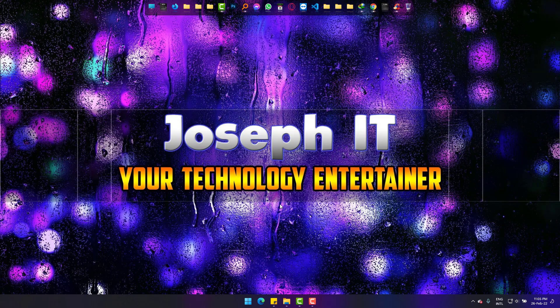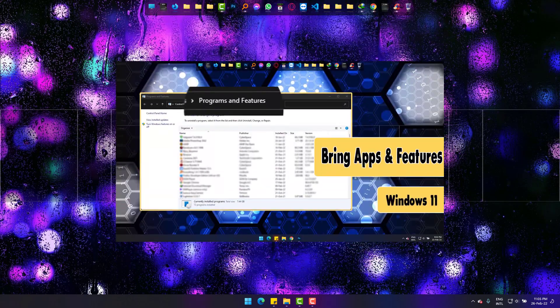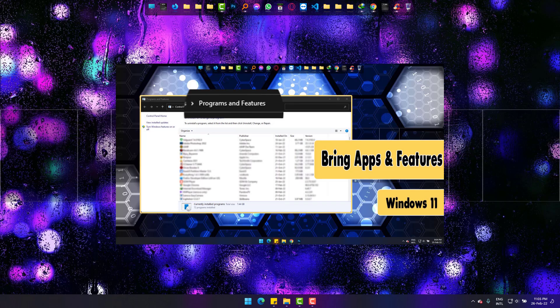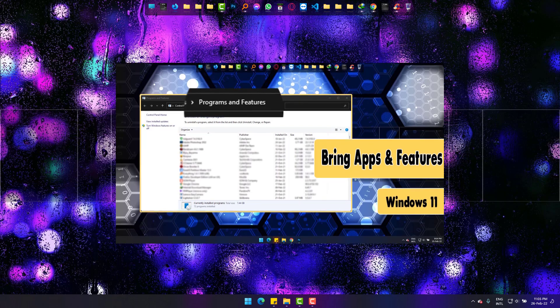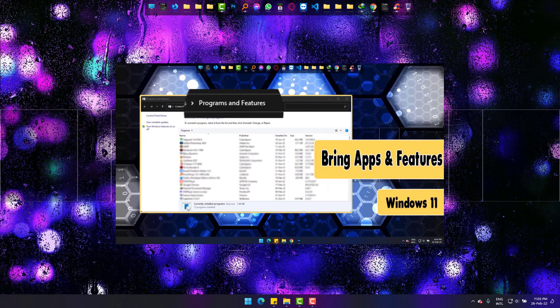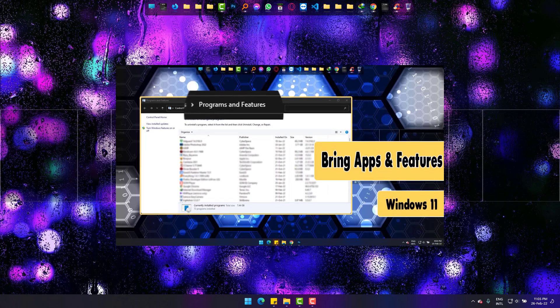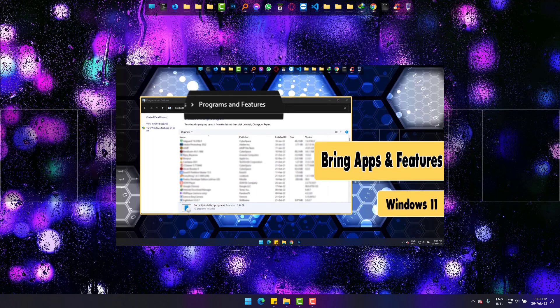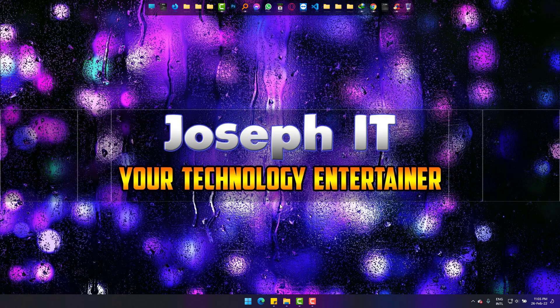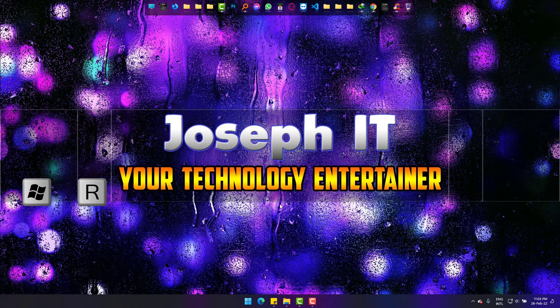Hi, today we will learn how to bring Programs and Features in Windows 11 with CMD. This process is not usual in the latest Windows 11 version. To start, go to Run by pressing Windows and R at the same time.